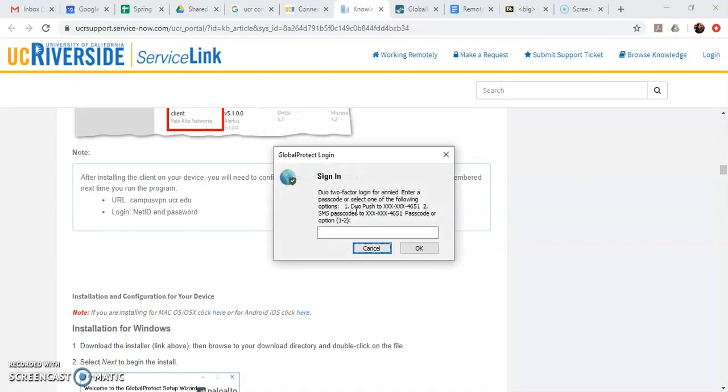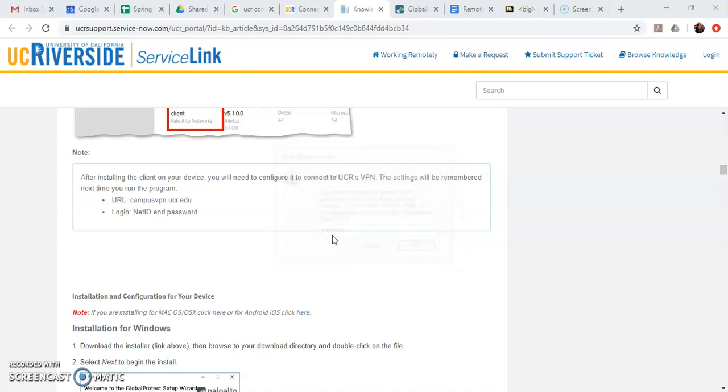And I apparently typed it wrong which happens sometimes. So you type that in and then it will again ask you to do the multi-factor authentication thing. So pick up your other device again hit that refresh button the two arrows to get a new code a new six digit code and then type that into the window.